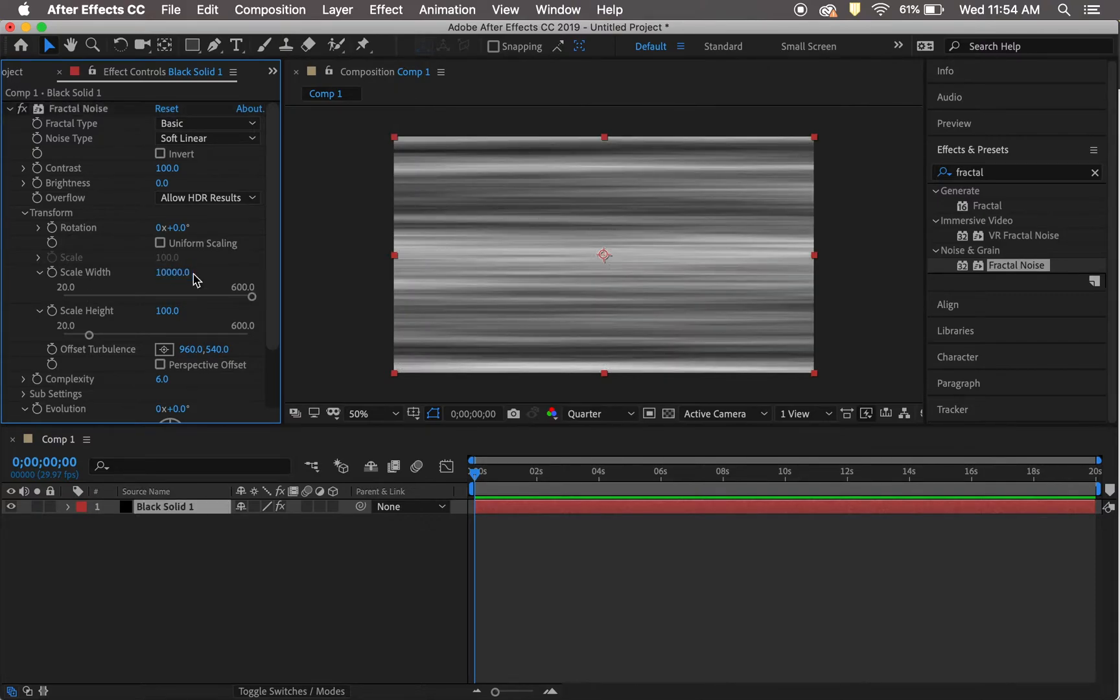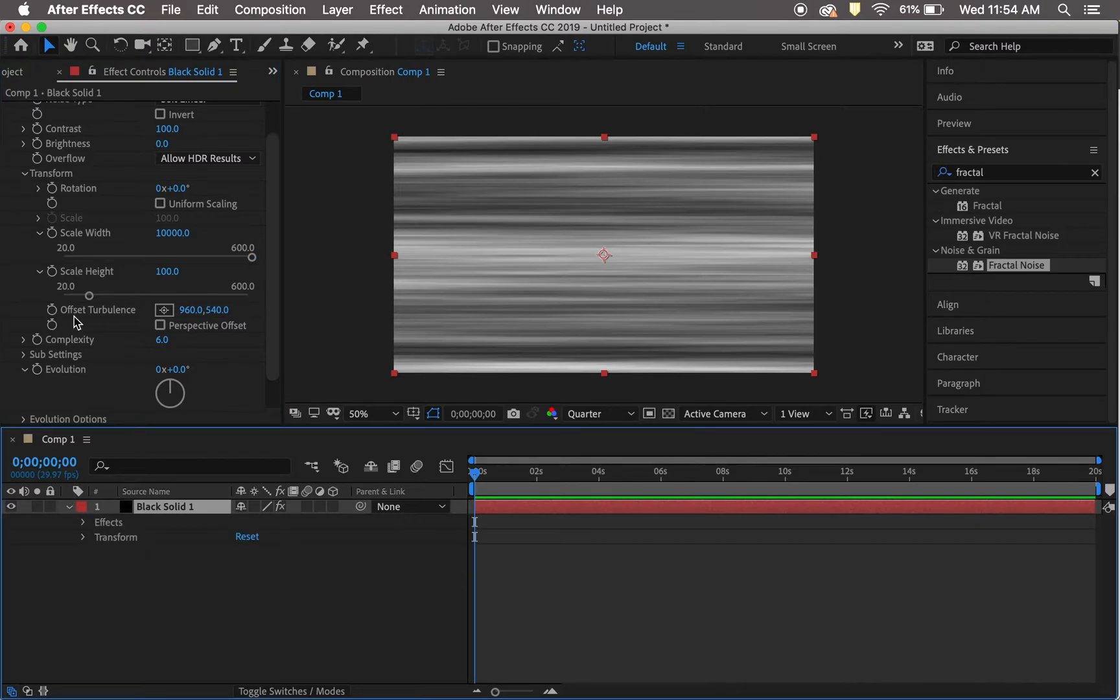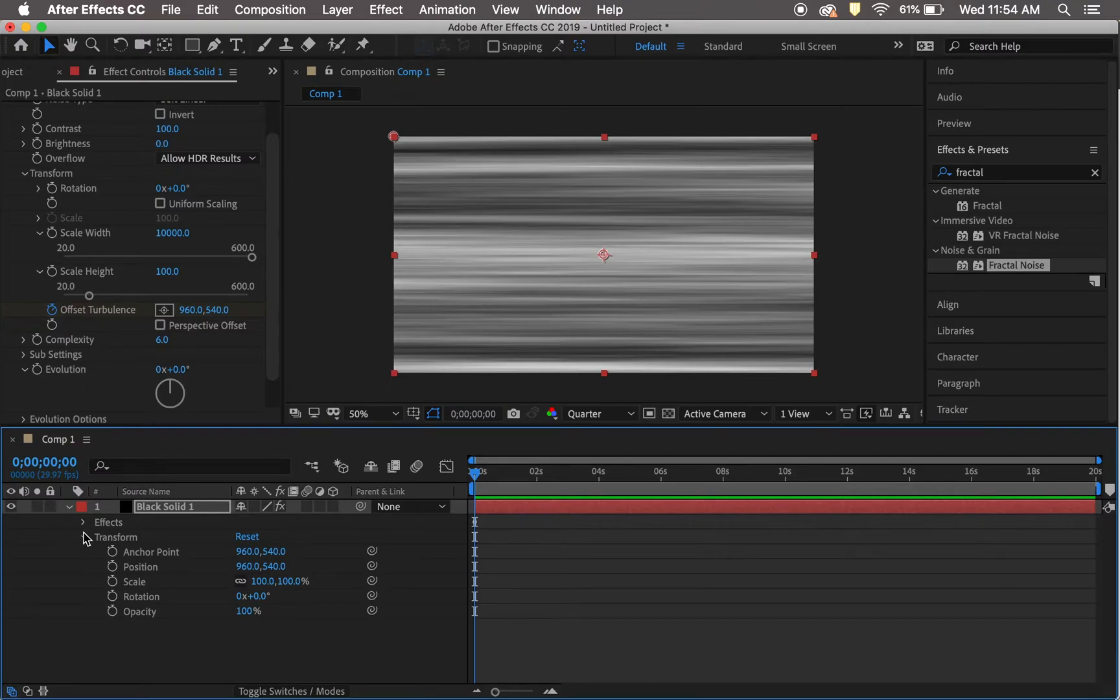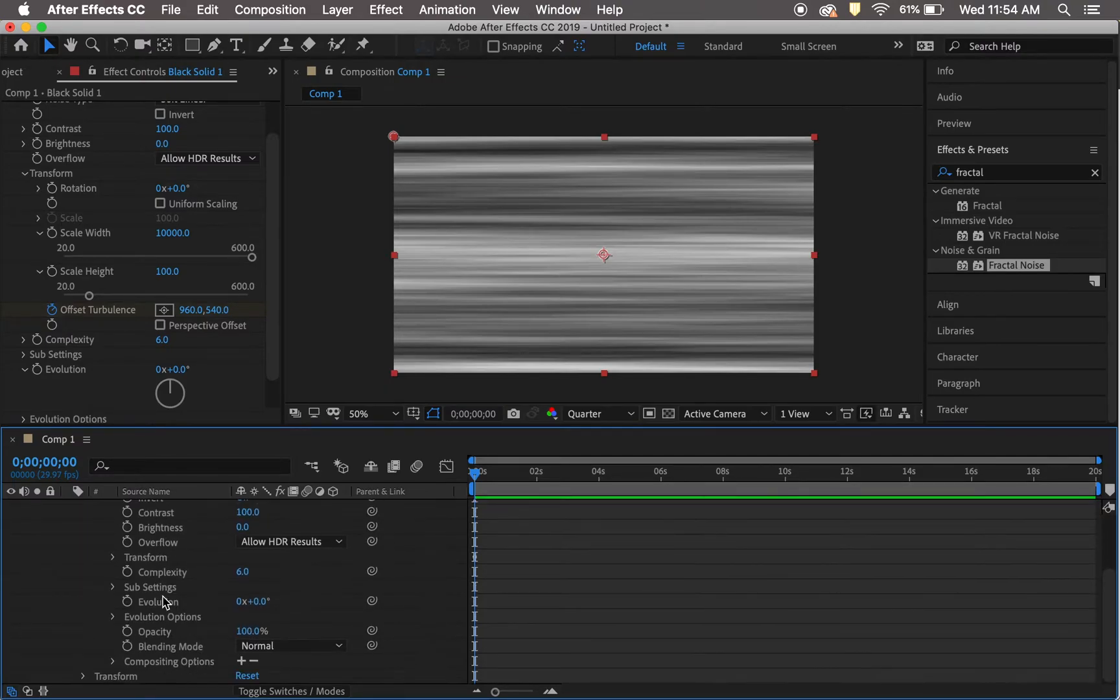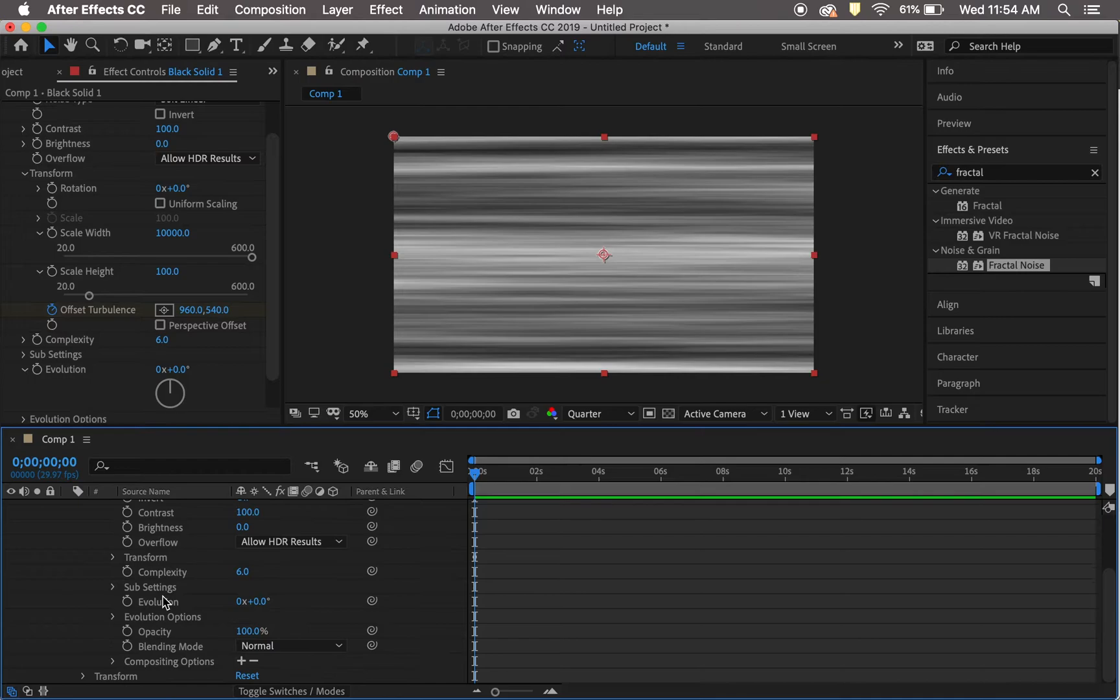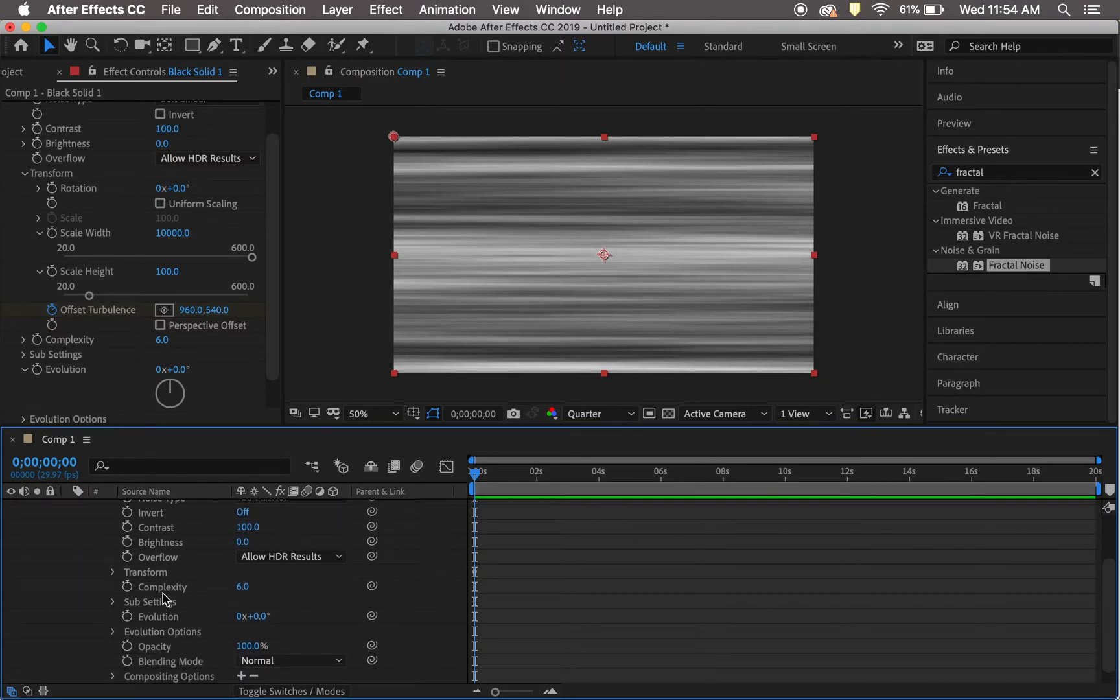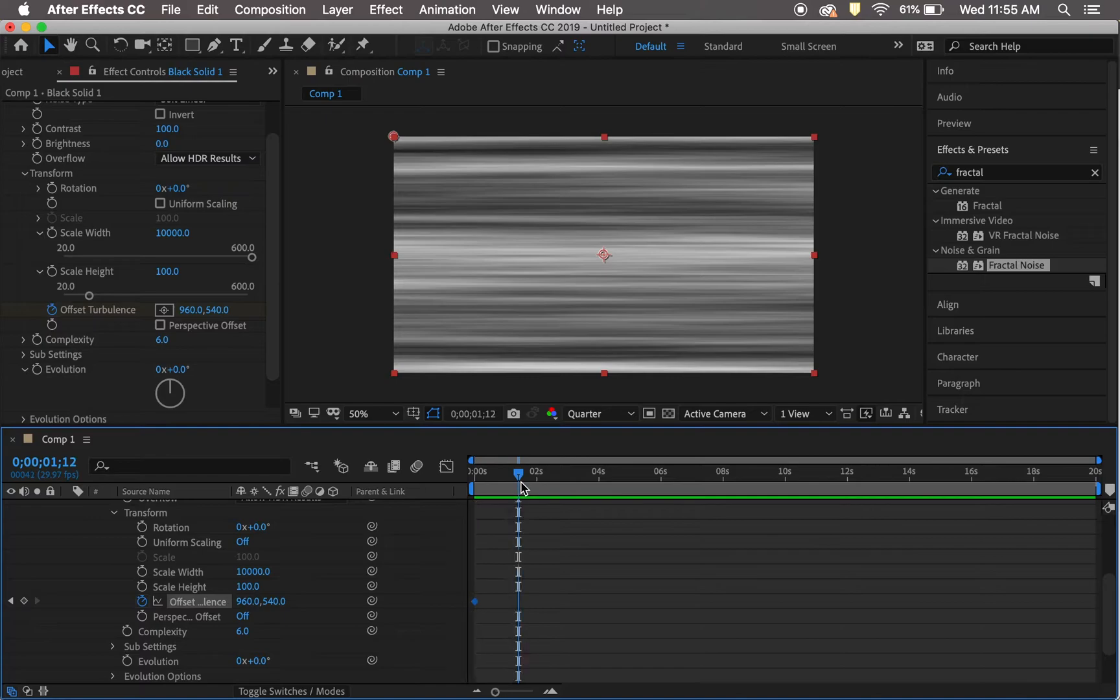Then go to offset turbulence. You can view this in the menu or within your keyframe section so you can see where all the keyframes are. Keyframe the transform at the beginning at 960 and 540 for offset turbulence.